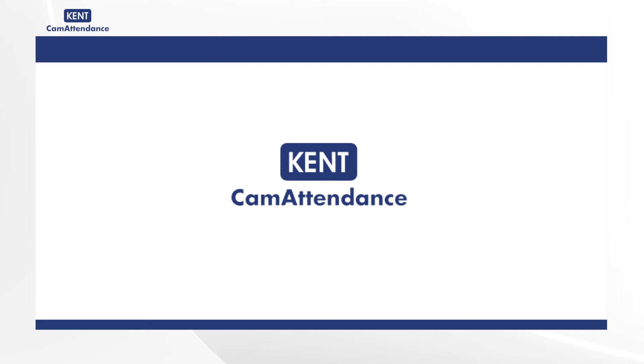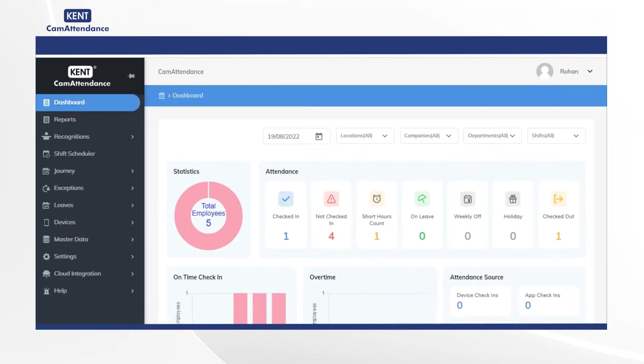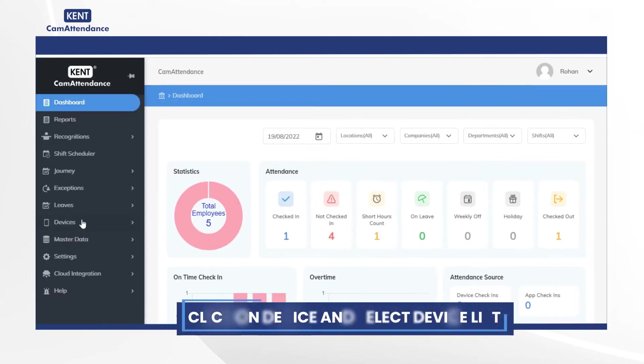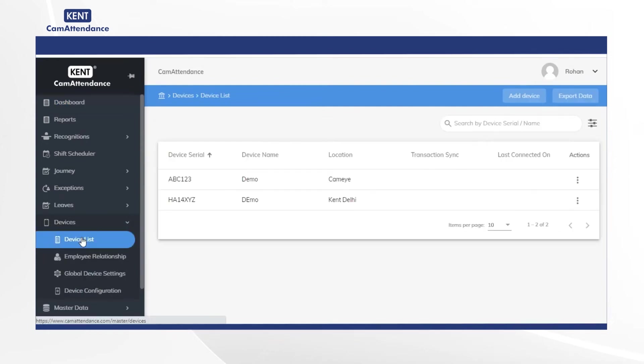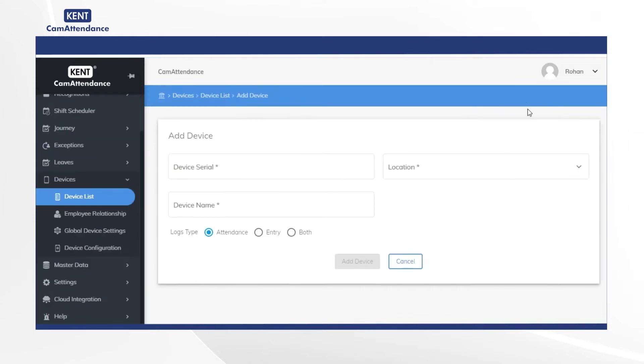To begin with, click on device then select device list. After that click on add device in top right corner.